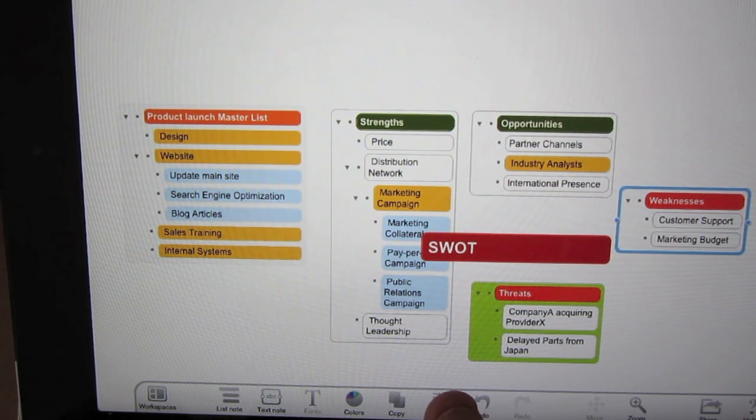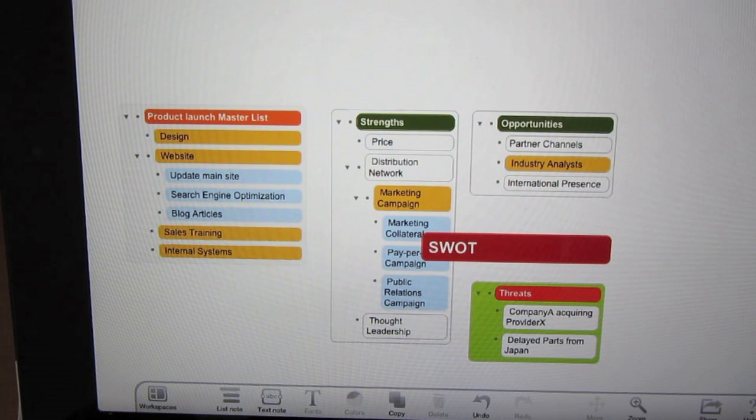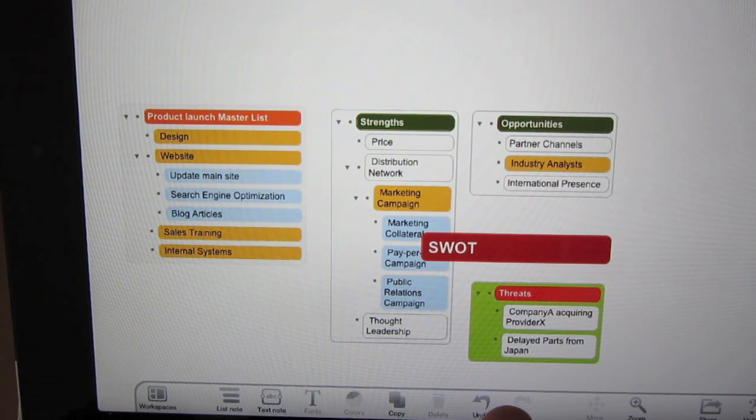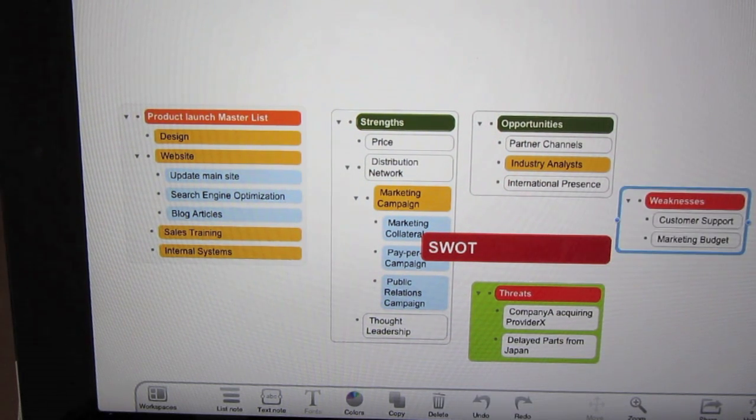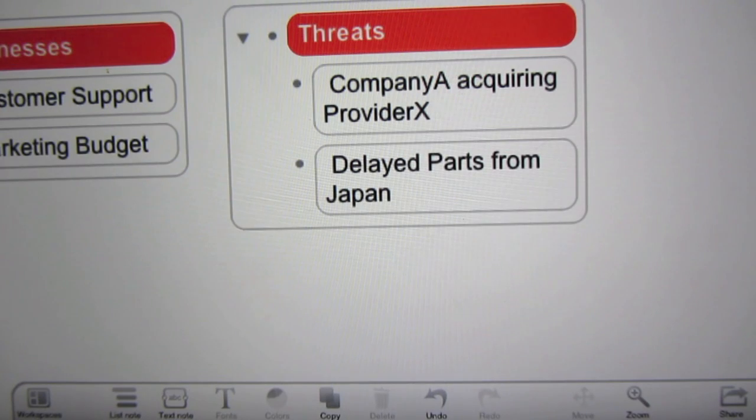And the same thing goes for delete. If I delete something, now there is no warning — very smooth, quick. You can undo delete very quickly.